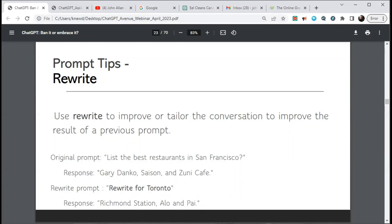Everything is increasingly interlaced — pretty much everything will be having ChatGPT within it through the API, but we'll talk about that in a second. You can use 'rewrite' a lot and it really will help you. For example, 'List of best restaurants in San Francisco' gives you Gary Danko, Saison, and Zuni Cafe — then you type 'rewrite it as a story' and it starts building a story. Here it was for Toronto cafes: 'It was Jane's first trip to Toronto and she was eager to explore the city's vibrant food scene.'